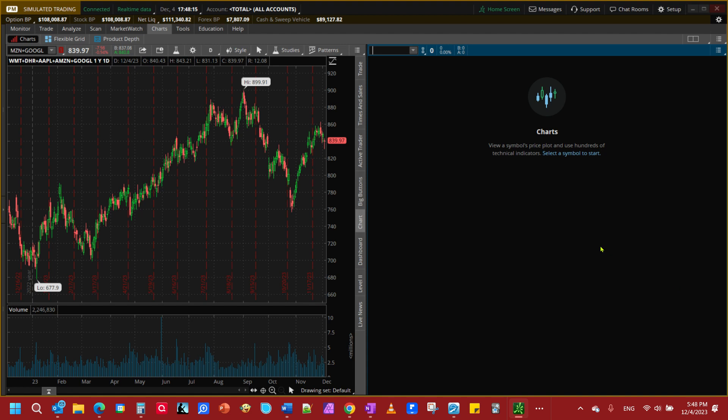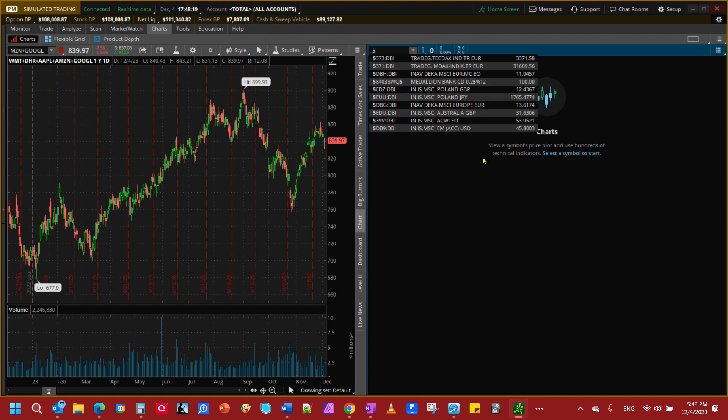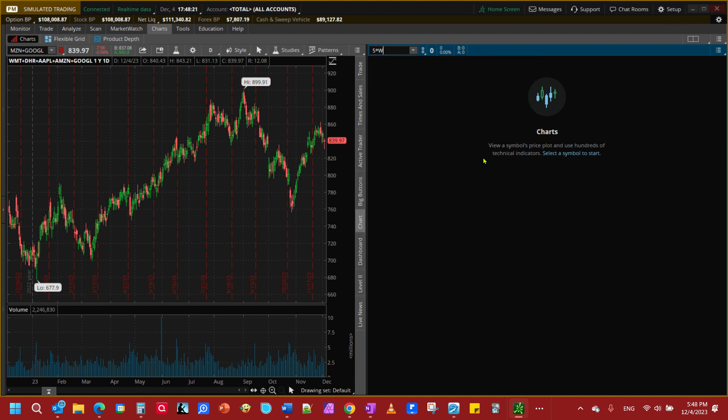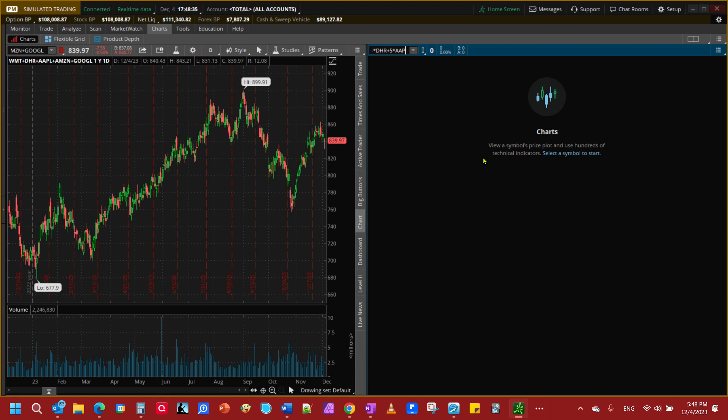We want to get our index to look exactly like what our account looks like so what we're going to do is go five times Walmart plus five times Danaher plus five times Apple plus three times Amazon plus ten times Google.